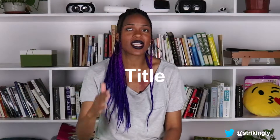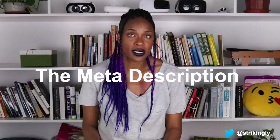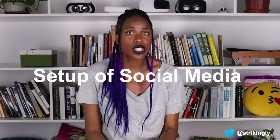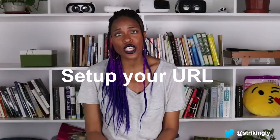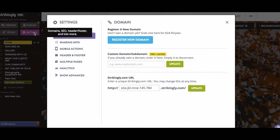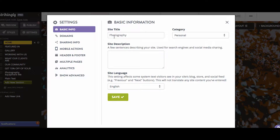In the top left of your editor, we're going to go through these one by one: changing the title, the meta description, setting up your social media icons, choosing your Strikingly URL, and all of that. So let's dive in. Click on Settings in your editor and select Basic Information.